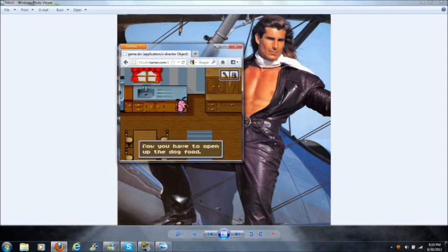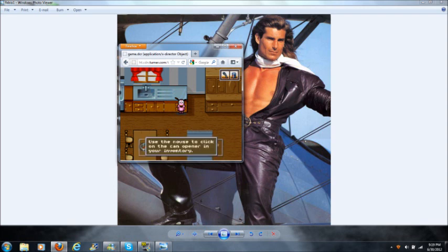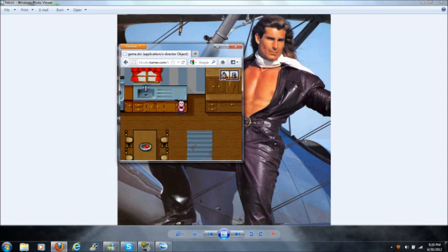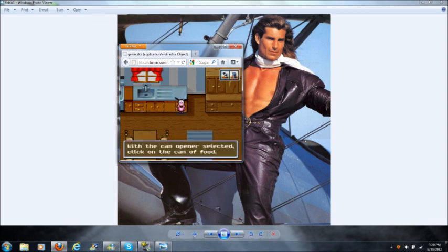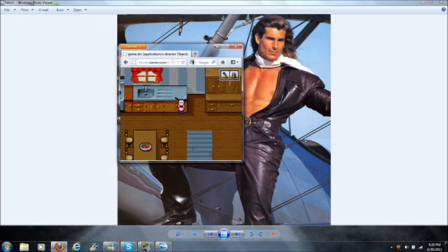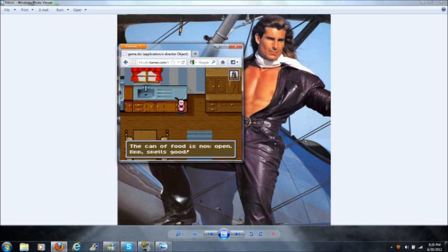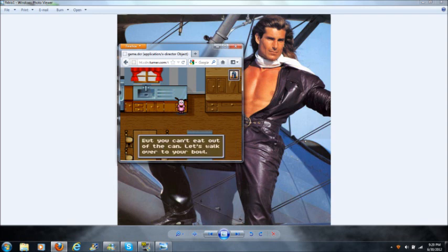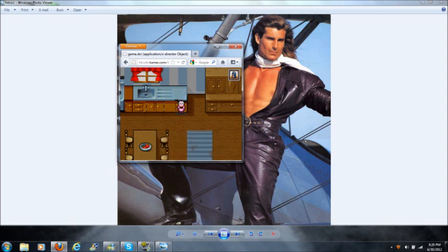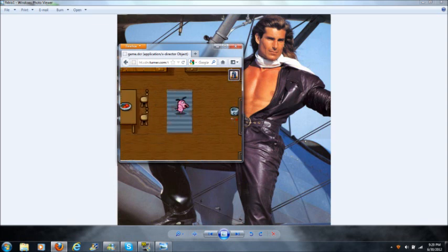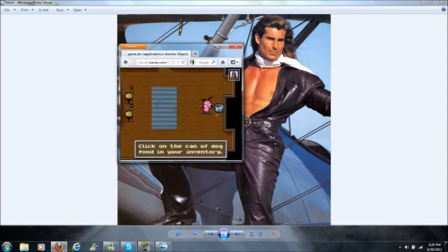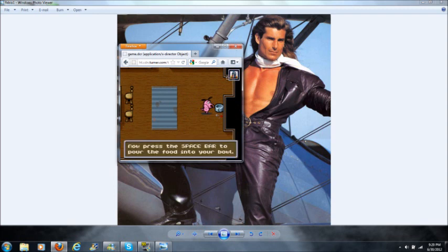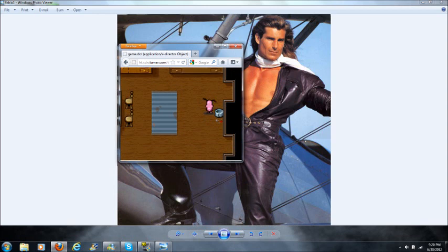I can. Now you have to open the dog food. Use your mouse to click your inventory, or click in your inventory with the camera person. Actually click the can of food. Okay, the can of food is now open. Smelly good, but you can't eat with a, you can't eat out of the can. Let's walk over to your bowl.